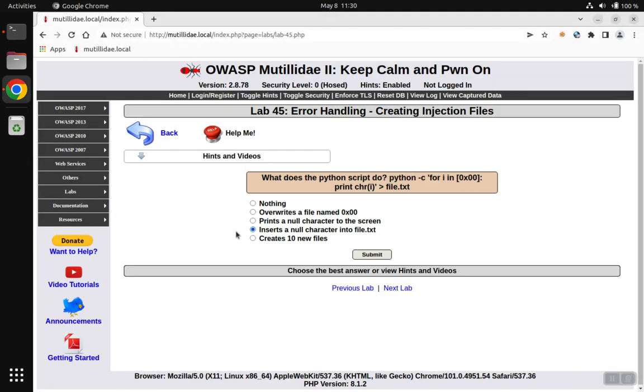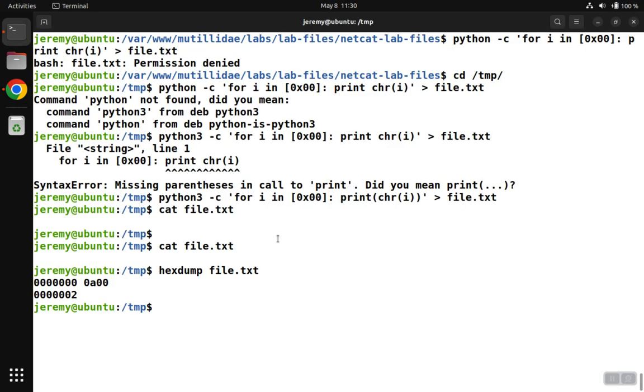When we come over to the answers, none of them really look like they're correct, though, because they all talk about these null characters. And when we go back over to the file, we see that the character that we saw was the 10. What's going on here?